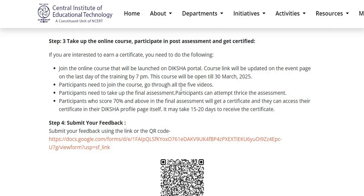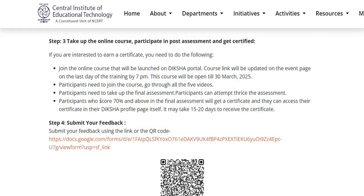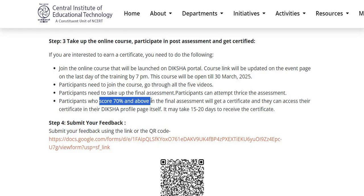Participants need to join the course and go through all 5 videos. They need to take up the final assessment. Please note that participants can attempt it only 3 times. Participants who score 70% and above in the final assessment will get a certificate, and they can access their certificate in their Diksha profile page itself.